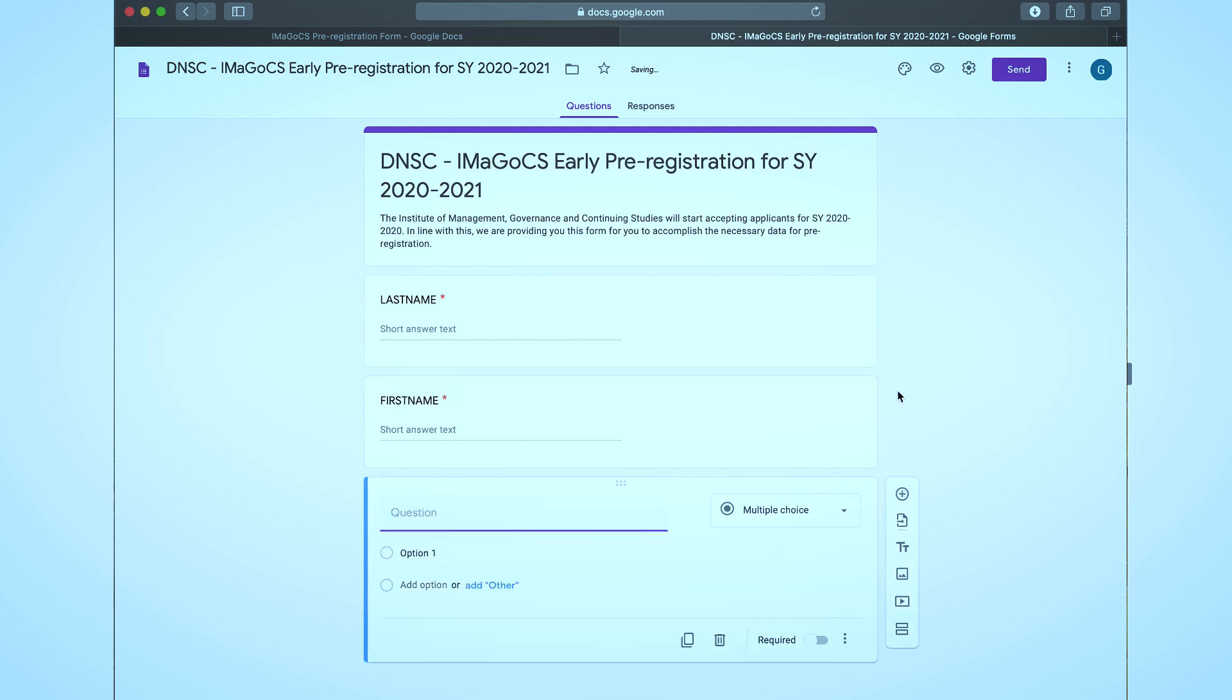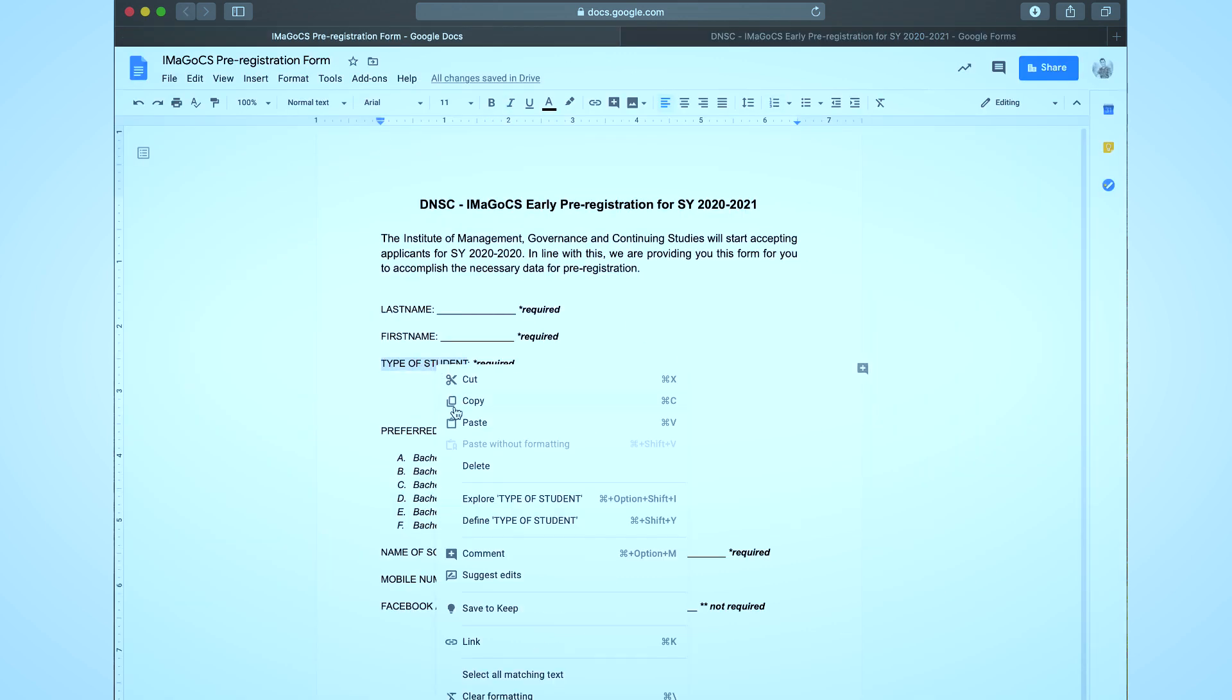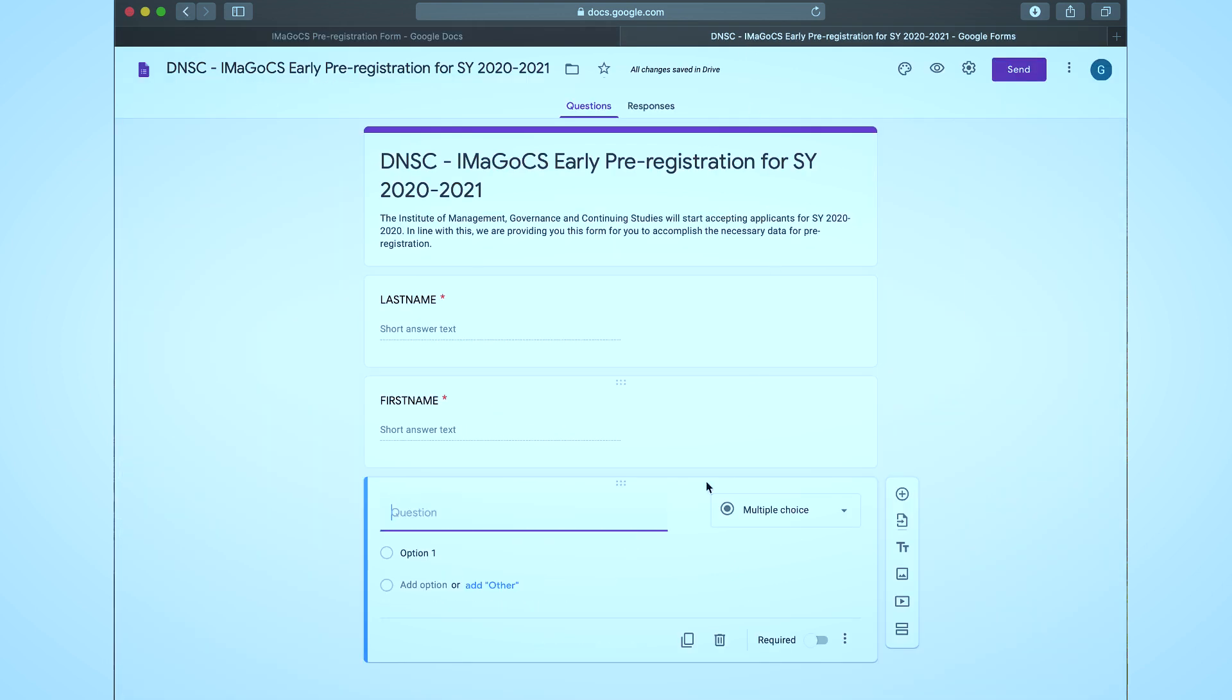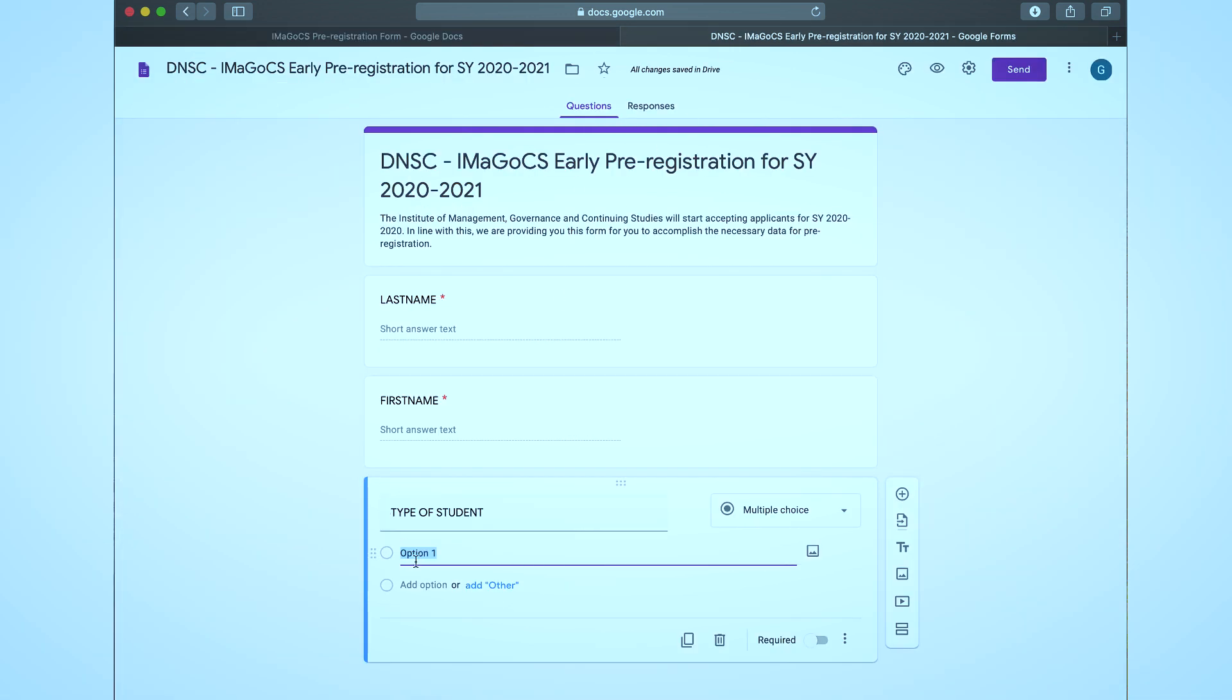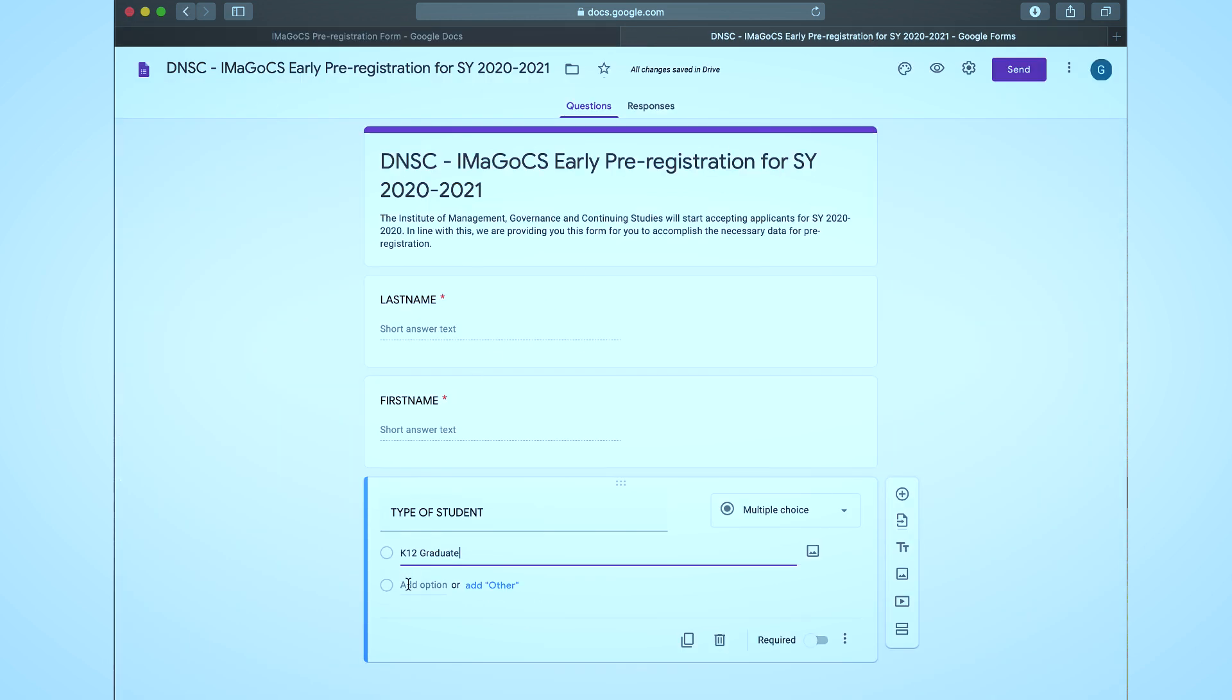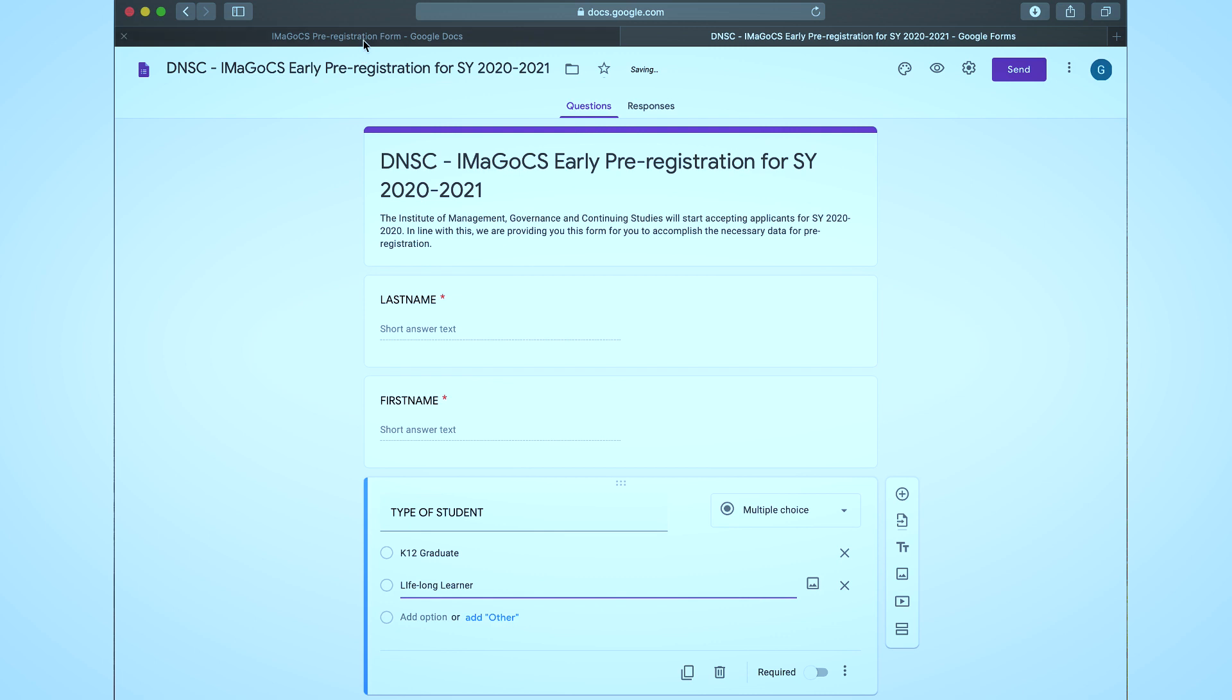To know the type of student who wants to pre-register in the Institute, click the add button. Since in the prepared questionnaire we have three types of students as listed, we are going to use the multiple choice field option. This is the appropriate option if you have a which do you prefer question or a yes no maybe question. There are the options. I have encoded the three types of students as options which can be selected later by the applicants.